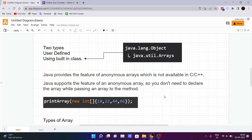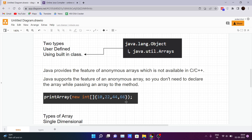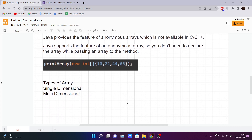Java provides the feature of anonymous arrays, which is not available in C++. With anonymous arrays, you don't need to declare a separate array before passing it to a method. Think of a situation where a method requires an array as a parameter — instead of declaring a new array and passing values to it, you can just create a new int array inline and pass the values directly.